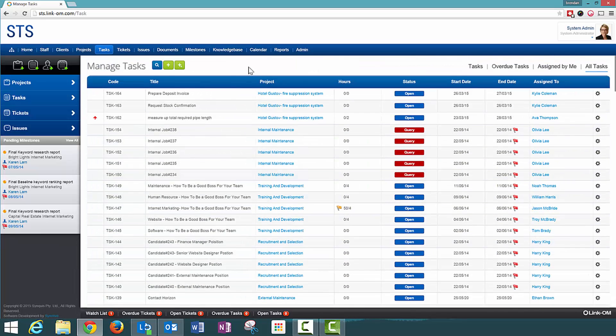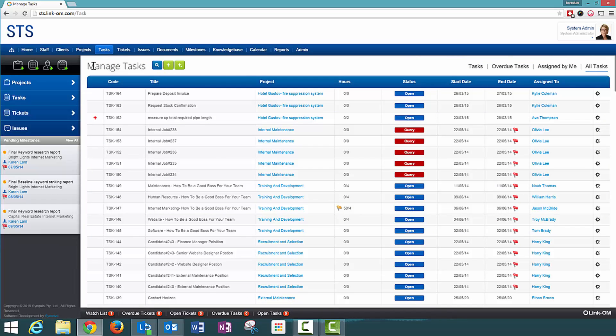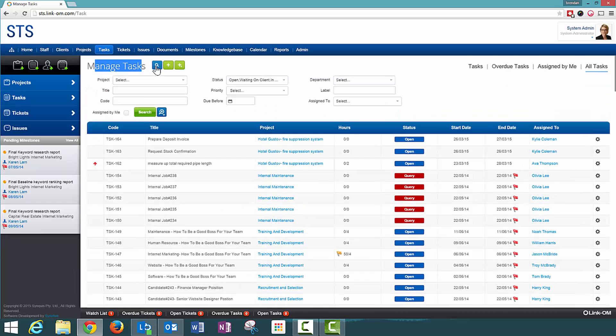You'll see up here there are three buttons next to the heading Manage Tasks. We have a search functionality,